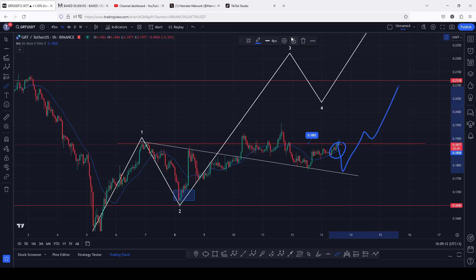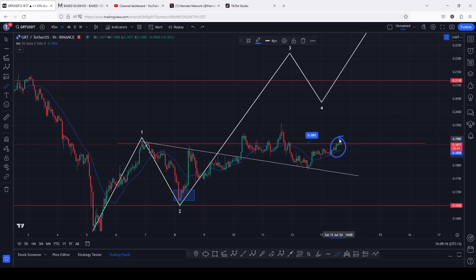But the moment we get rejected, lose the 20-day MA, and also lose this descending trend line on the charts, then I will be expecting a deeper pullback to the 0.17 level, where we have our next key areas of support. Those are the two possible scenarios I'm expecting here on the GRT chart for the next coming hours, and that's all for this video. Hope to catch you on the next one.